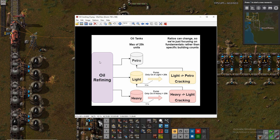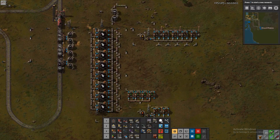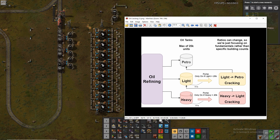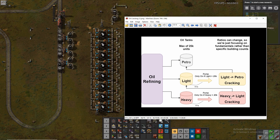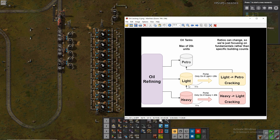We start off on the left side by bringing in our oil and running it through the refineries, and then once we've got that up and running we drop all three outputs into petroleum, light oil, and heavy oil tanks. Essentially what we do is: each of these tanks can hold 25,000 units, and anytime we go above 20,000 units on heavy or light we crack that into the next oil in the chain — heavy turns into light, light turns into petroleum. So if we've got too much heavy, turn it into light; too much light, turn it into petroleum. Petroleum is our most used one, so we will always be able to continuously produce any of these resources and essentially always have any of them available.